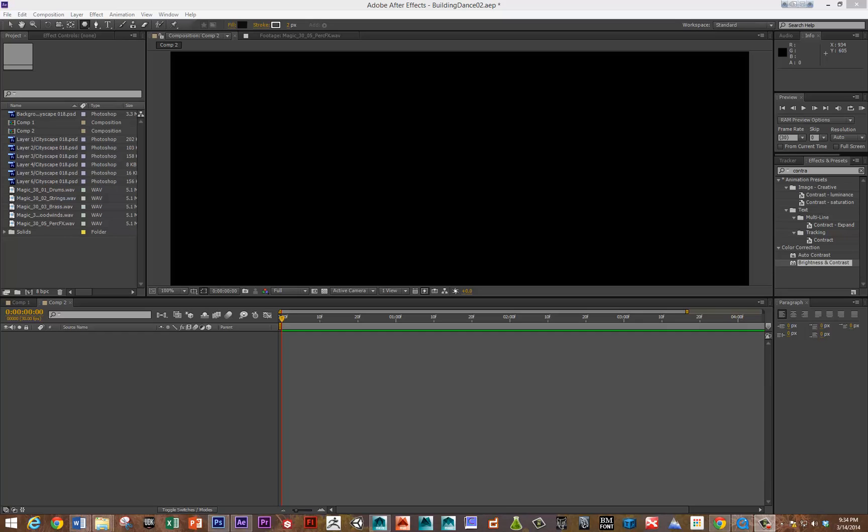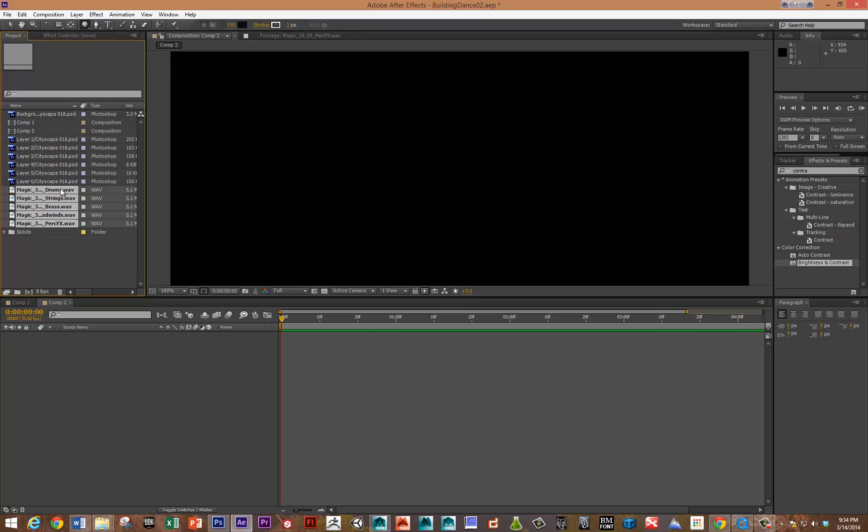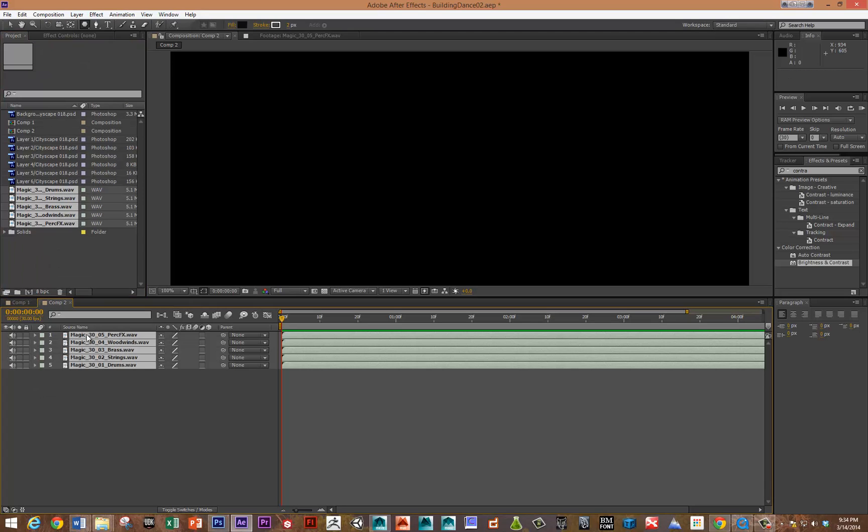Hi, this is Sean. In this video, I'm going to go over driving various visual elements with audio using After Effects. I've got a whole audio composition broken into various tracks, which is very convenient because then we can use each of these various tracks to drive different objects.